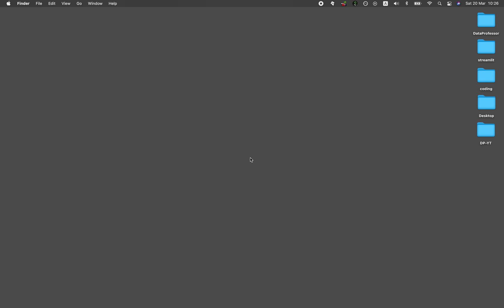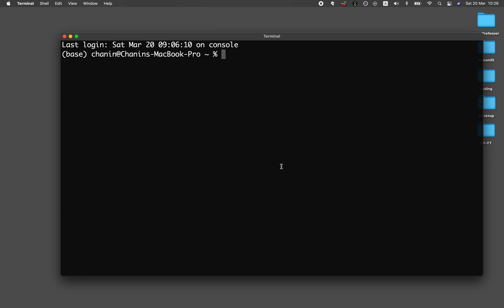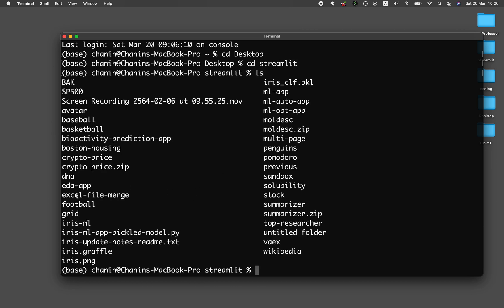The first thing that you want to do is fire up the terminal. You want to go to the folder of the Streamlit merge Excel application. I have it on the desktop in the Streamlit folder on my computer, and it's within the Excel file merge folder.